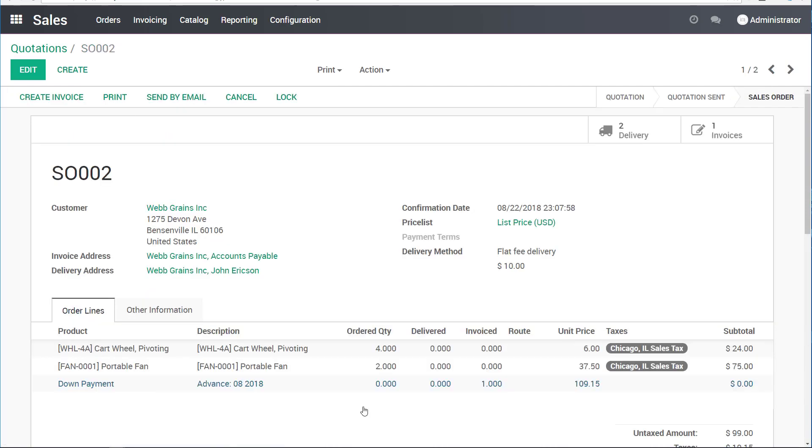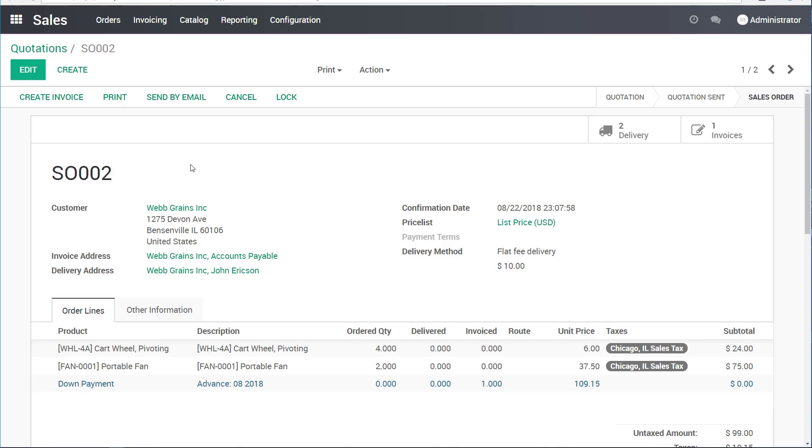I'll go in here. You can see there's this down payment line. One item was invoiced, $109.15, but actually nothing was ordered. To make it clear what it does, let's look at the accounting entries that it created.